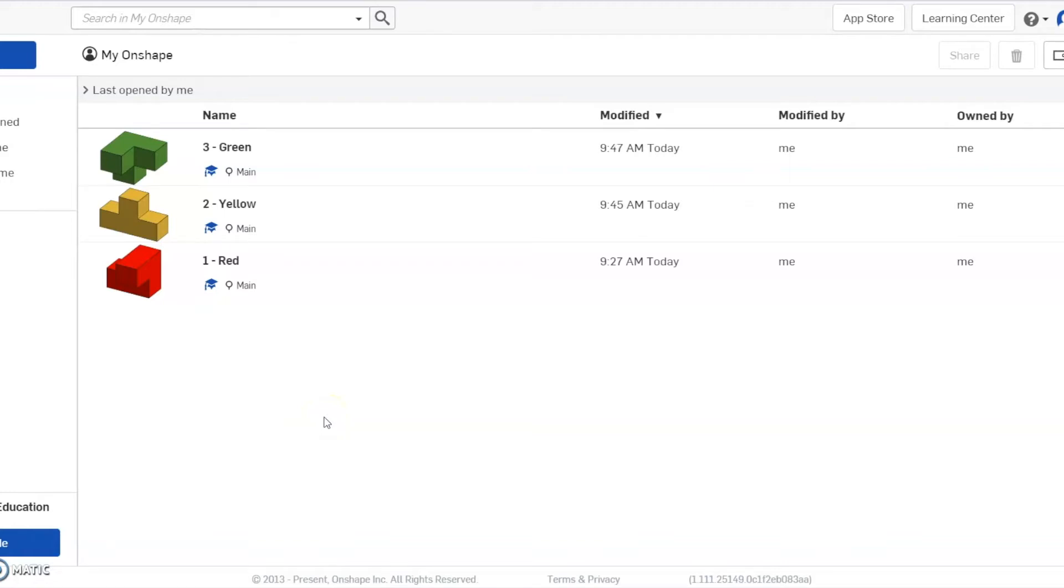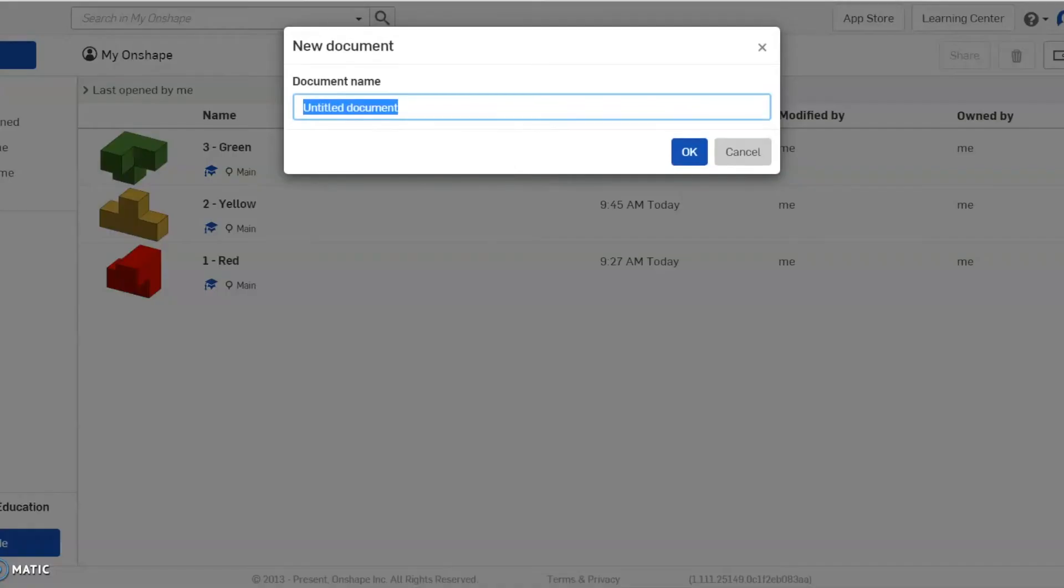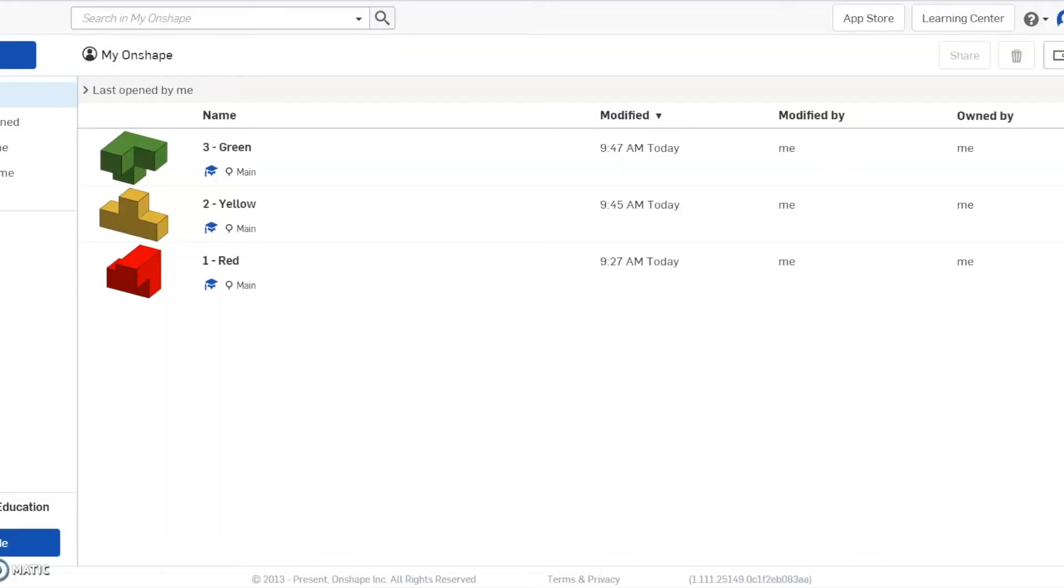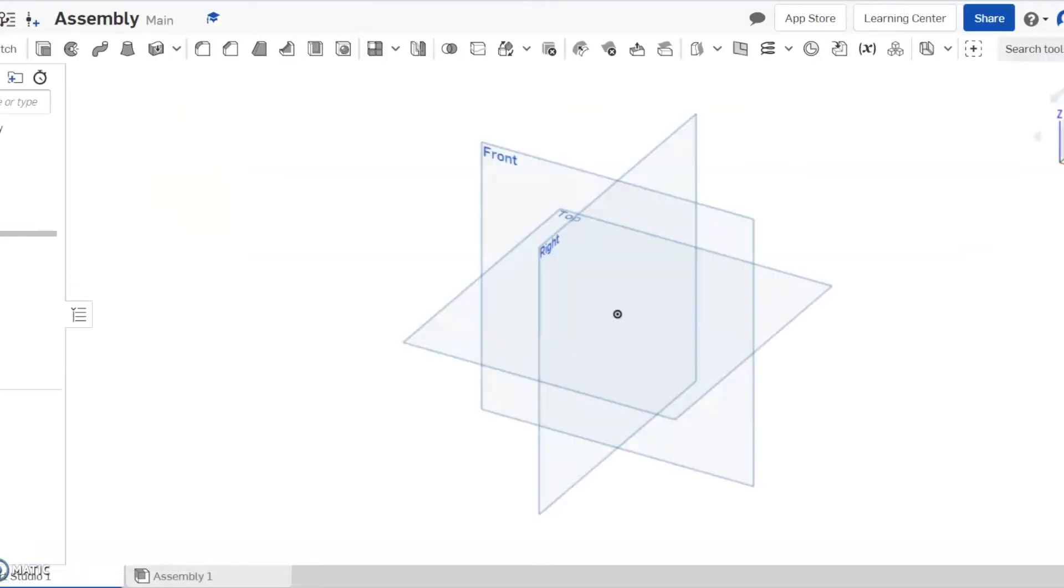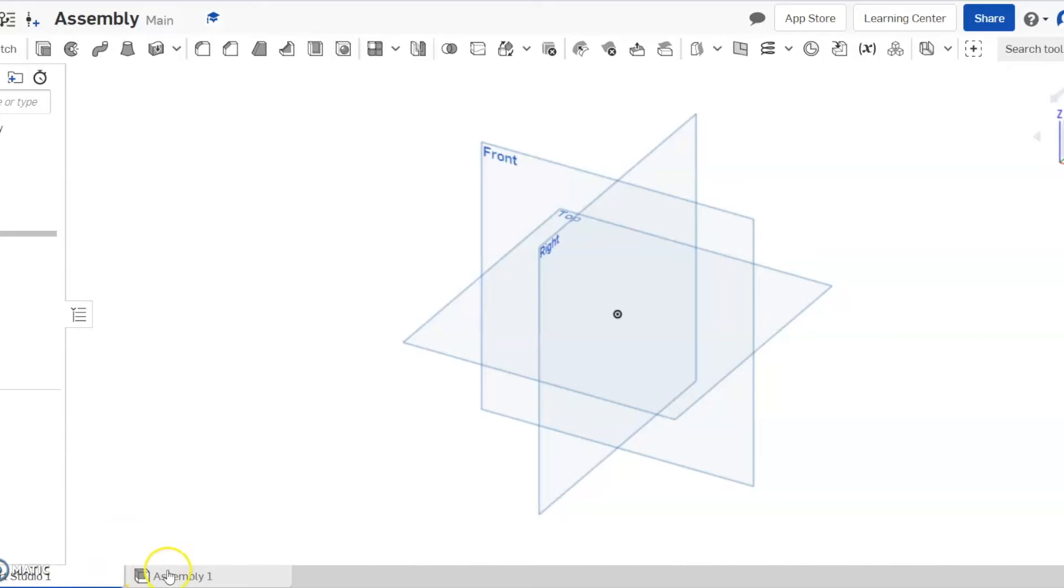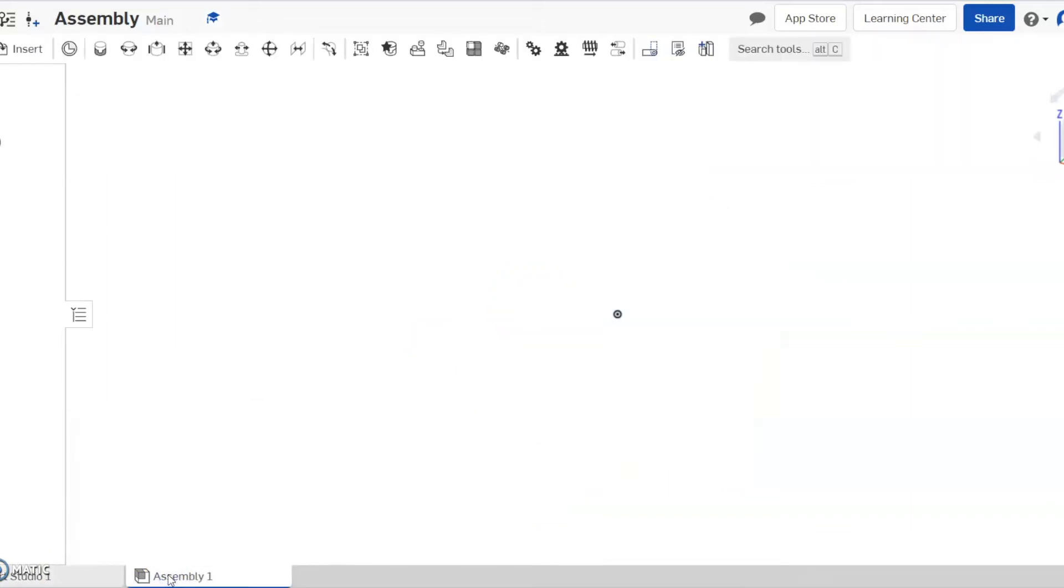So to start our assembly, we're going to go to create and document, basically creating a new document. We're going to call this assembly. And when it creates an assembly, it actually creates a part file for the assembly by default. So to get rid of that, if you guys look here down in the tab area, it has a part and then it has an assembly. We only want to focus on the assembly part of this. So you guys can just click there.